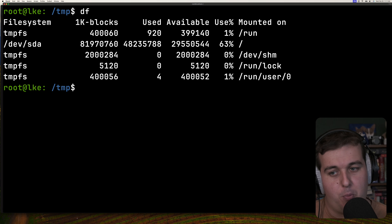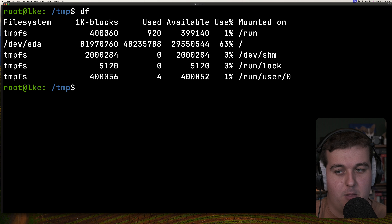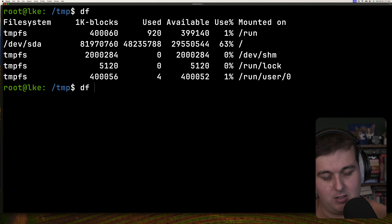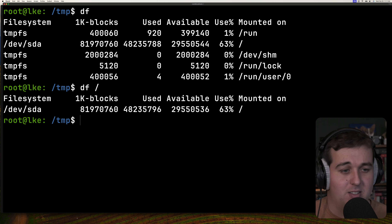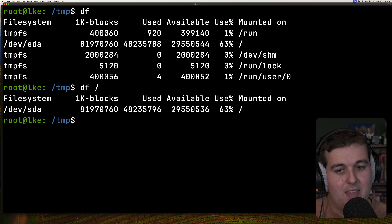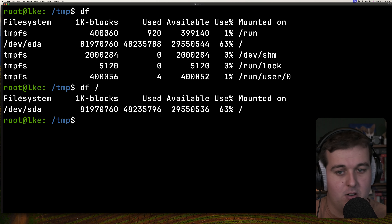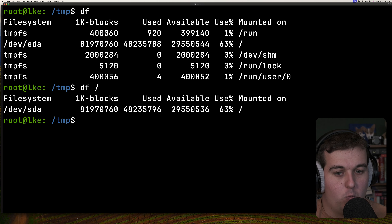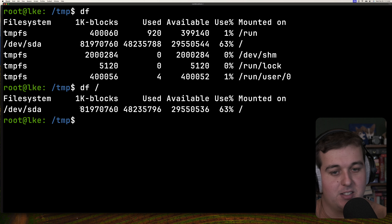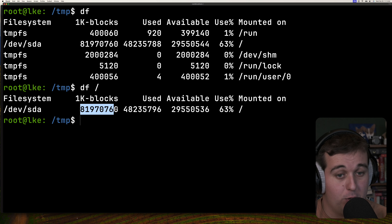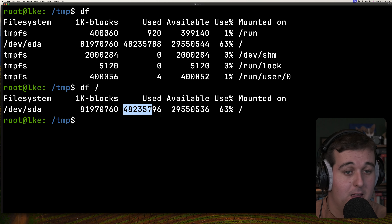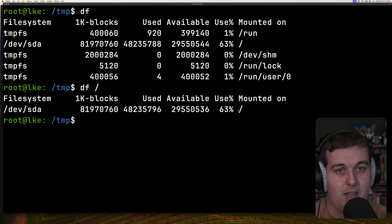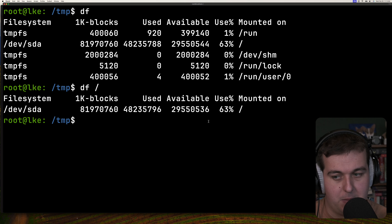When you run df with no arguments, it's going to report the space used and available on all currently mounted file systems. You can also pass in an individual mount location to return the file system for that mount. The output shows the file system, total space in 1000-byte blocks, the amount used, the amount available, a percentage used, and where it's mounted.